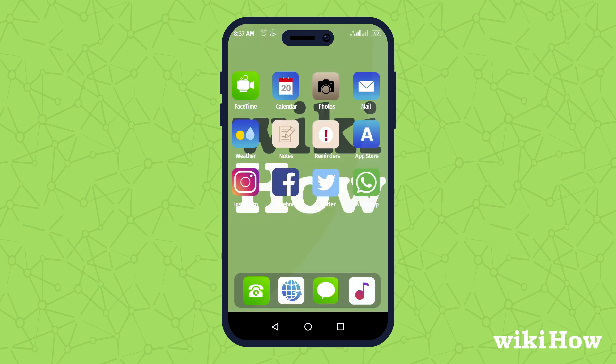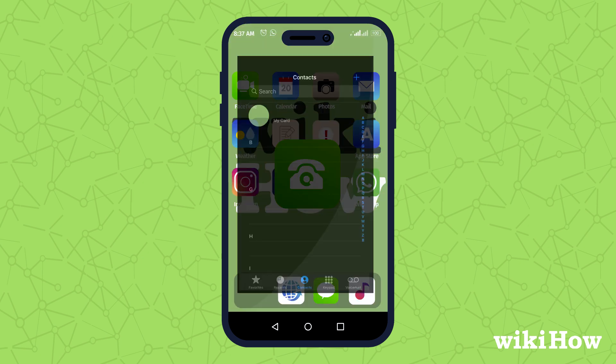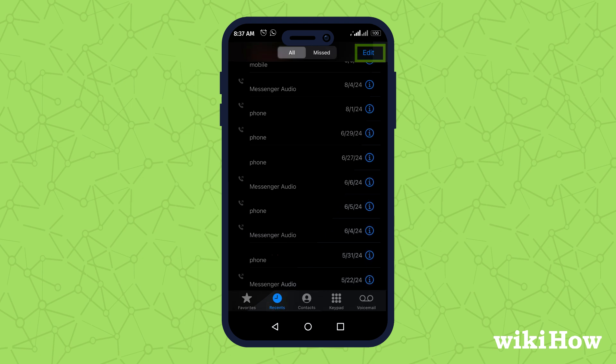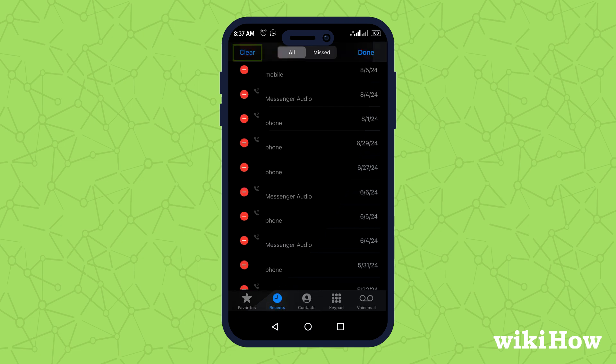To manage your call history, go to the Phone app, select Recents, tap Edit, and then Clear.